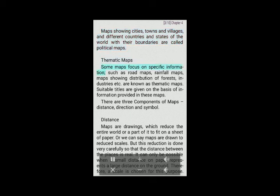Thematic maps: Some maps focus on specific information, such as road maps, rainfall maps, maps showing distribution of forests, industries etc. are known as thematic maps. Suitable titles are given on the basis of information provided in these maps. There are three components of maps: distance, direction and symbol.